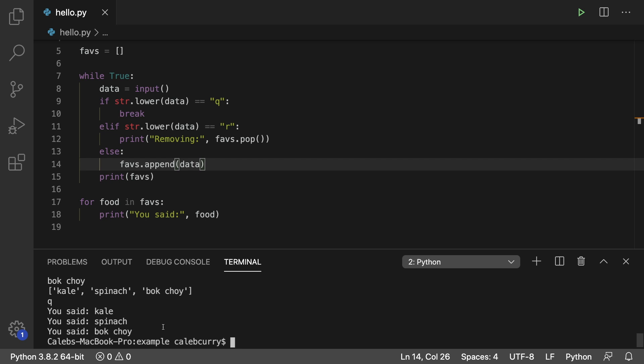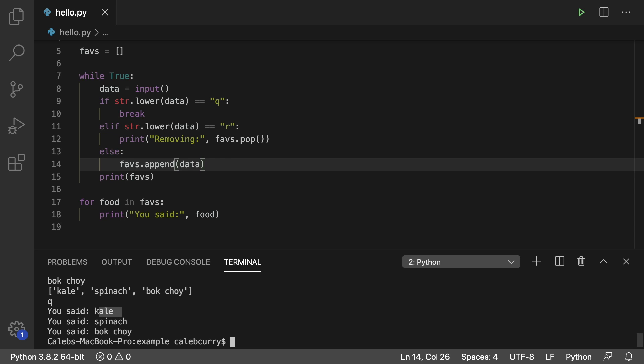So another way to think about it is the first item in is the last item out. So it's first in, last out. Or the last item in, bok choy, is the first item out when you're trying to remove data. So last in, first out. So you will hear the stack data structure as first in, last out, or a last in, first out. FILO or LIFO. Kind of stupid acronyms. However, it does express what we're trying to achieve with the stack.